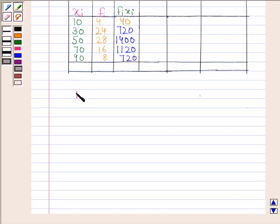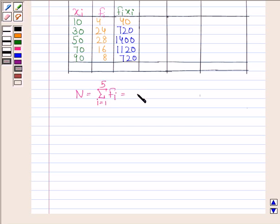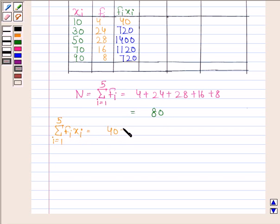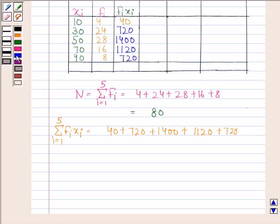We will first find n. n = Σ fi, and here n = 5 as the number of observations is 5. So n = 4 + 24 + 28 + 16 + 8 = 80. Now we find Σ fi·xi = 40 + 720 + 1400 + 1120 + 720 = 4000.